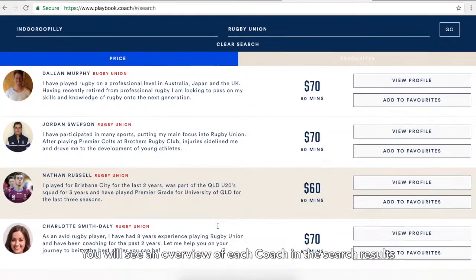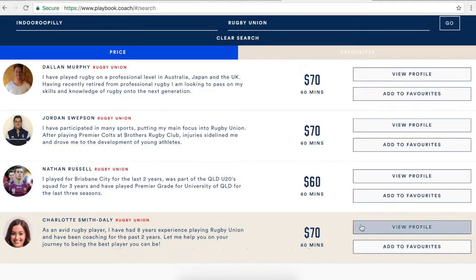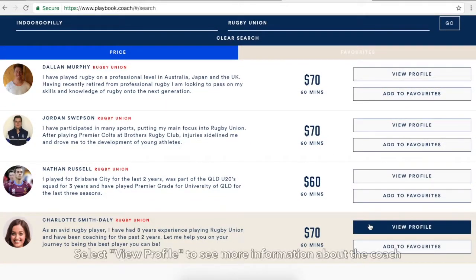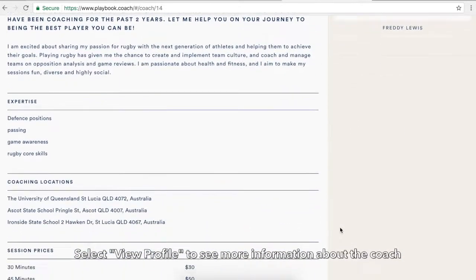You will see an overview of each coach in the search results. Select View Profile to see more information about the coach.